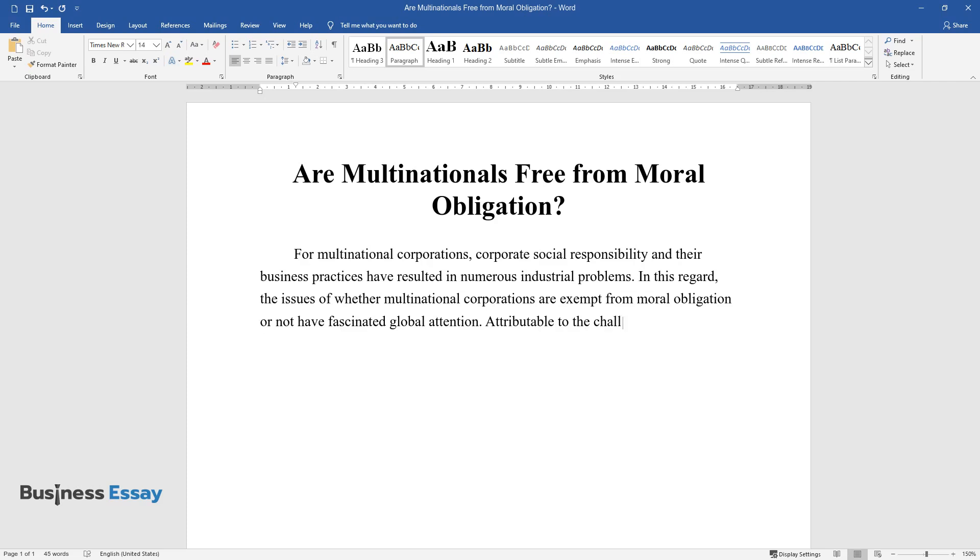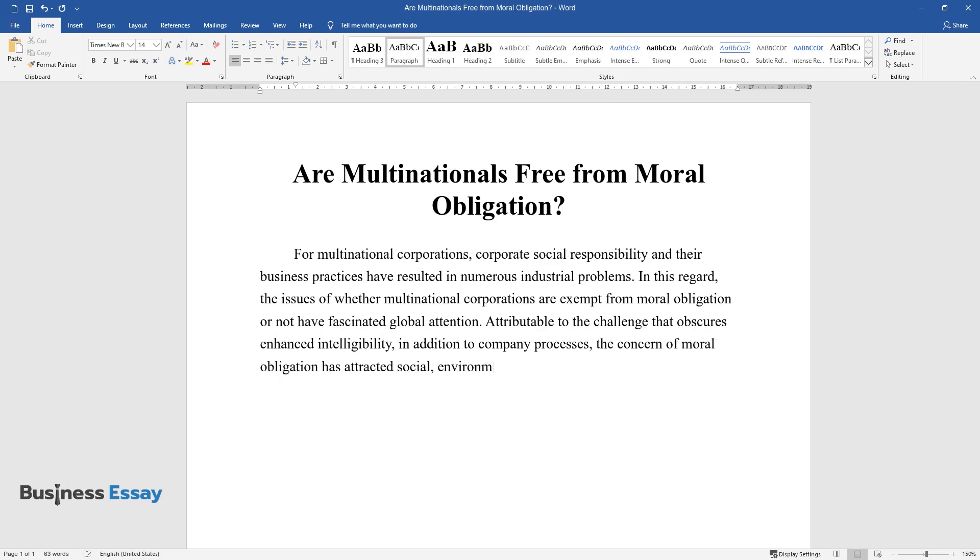Attributable to the challenge that obscures enhanced intelligibility, in addition to company processes, the concern of moral obligation has attracted social, environmental, and ethical altercation.